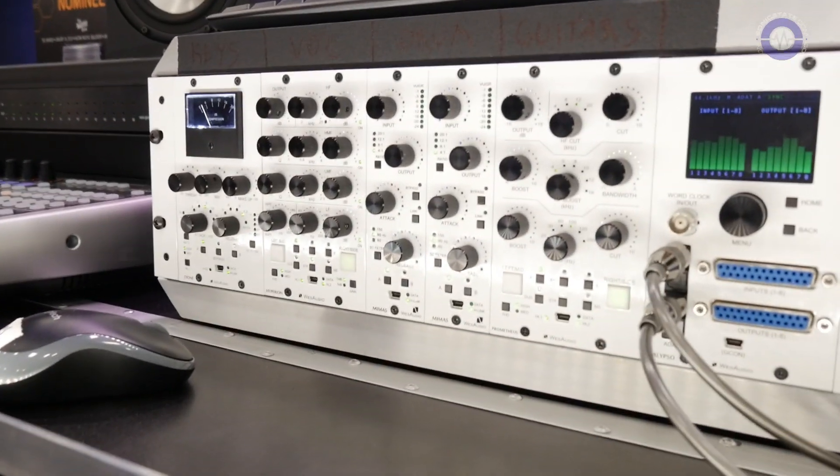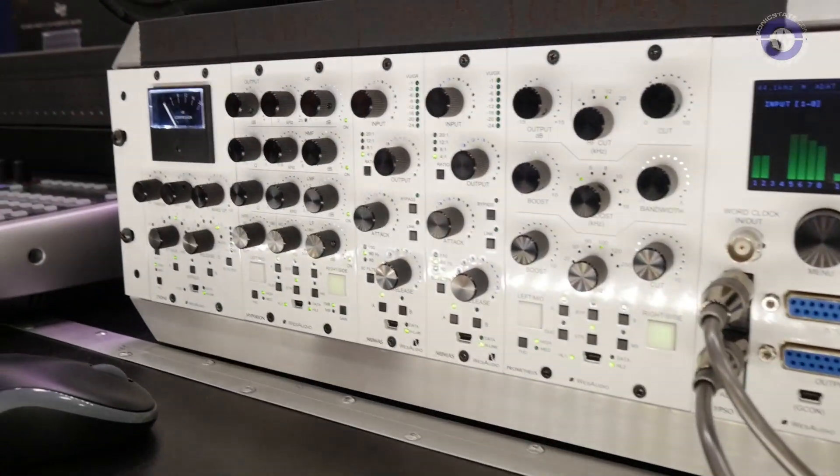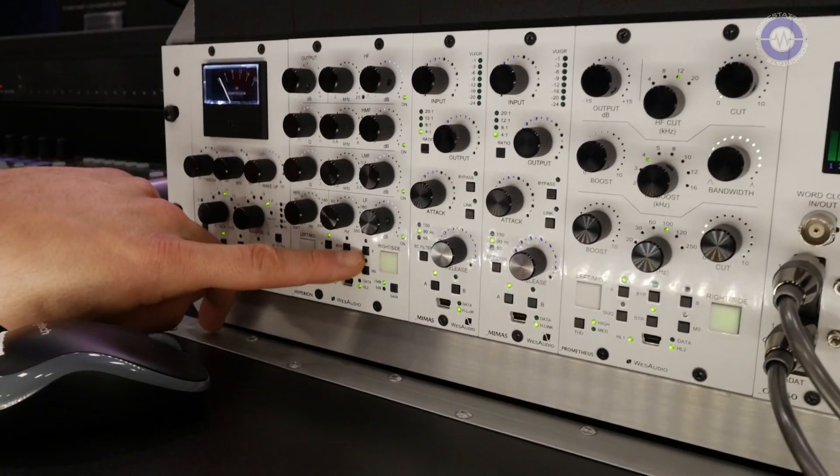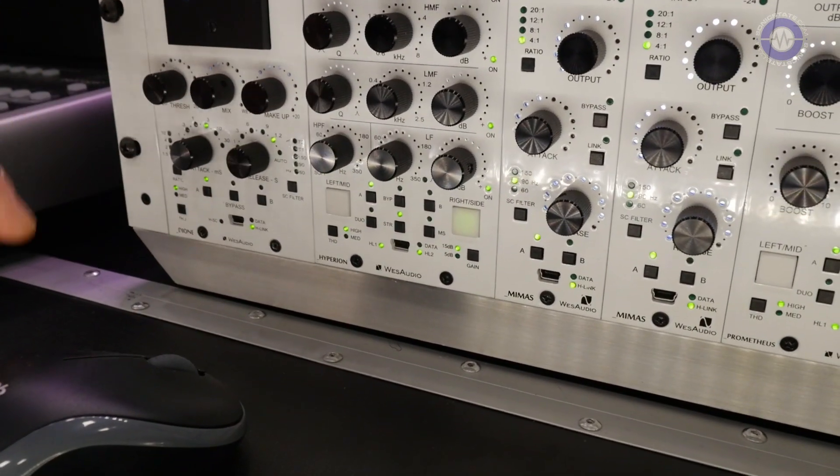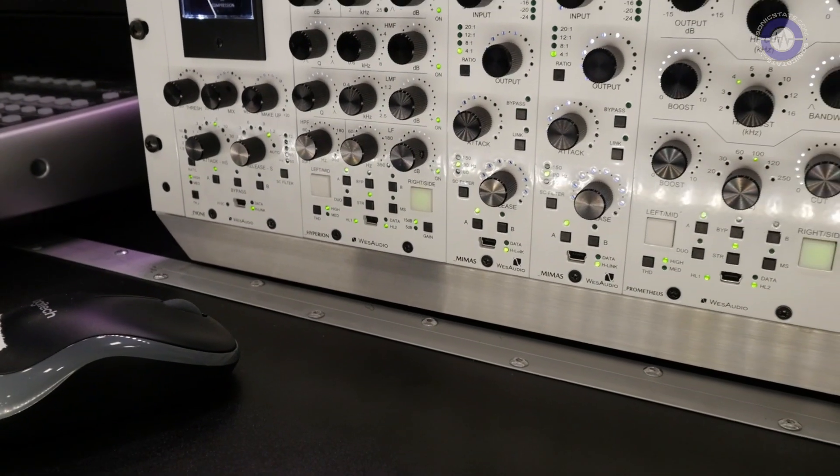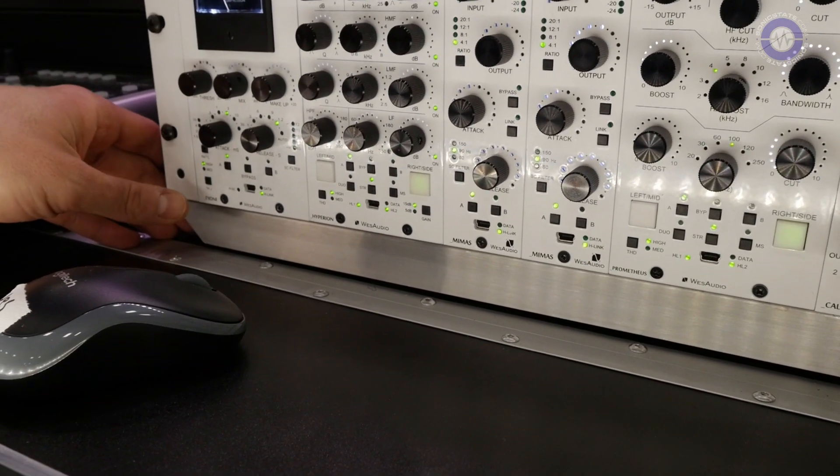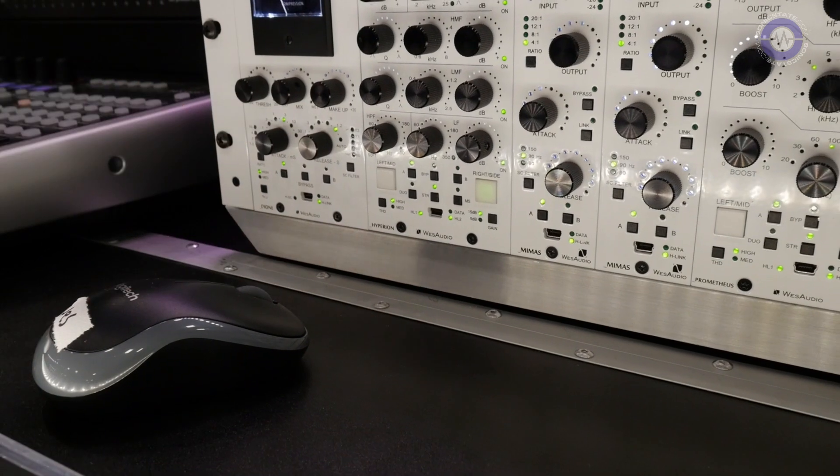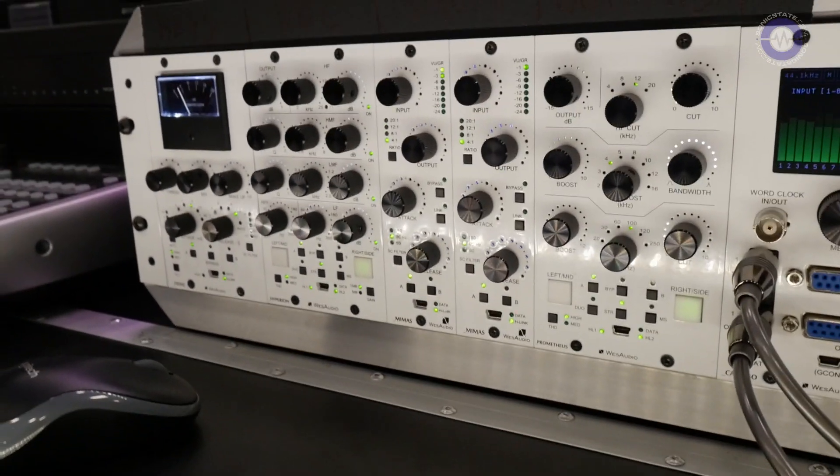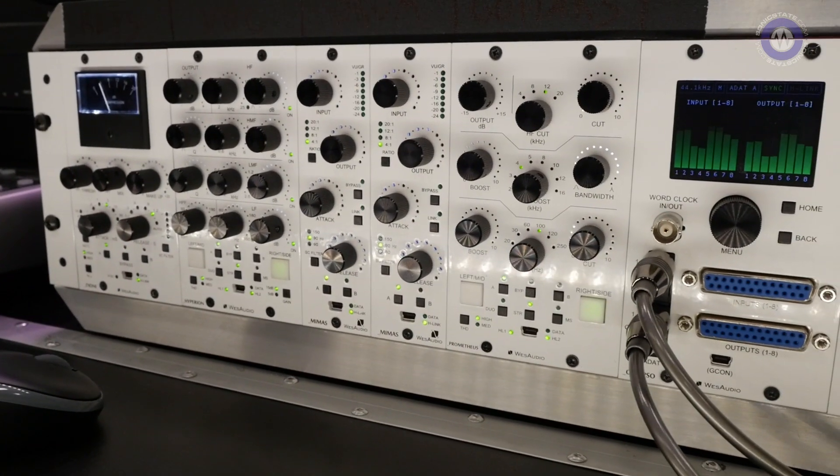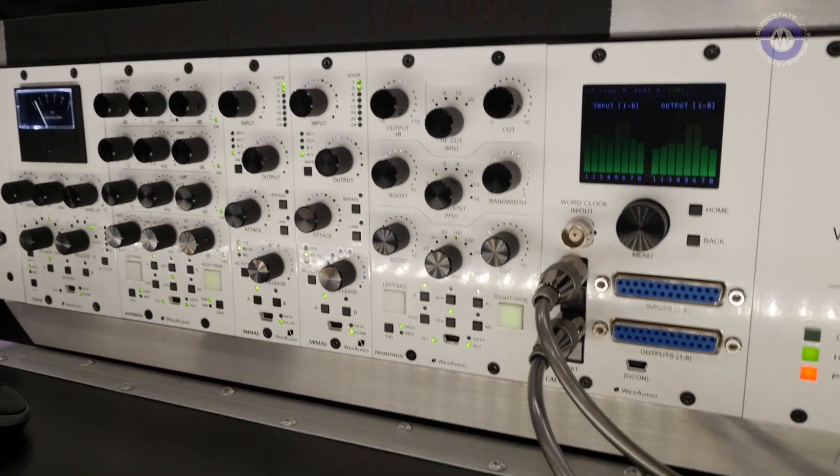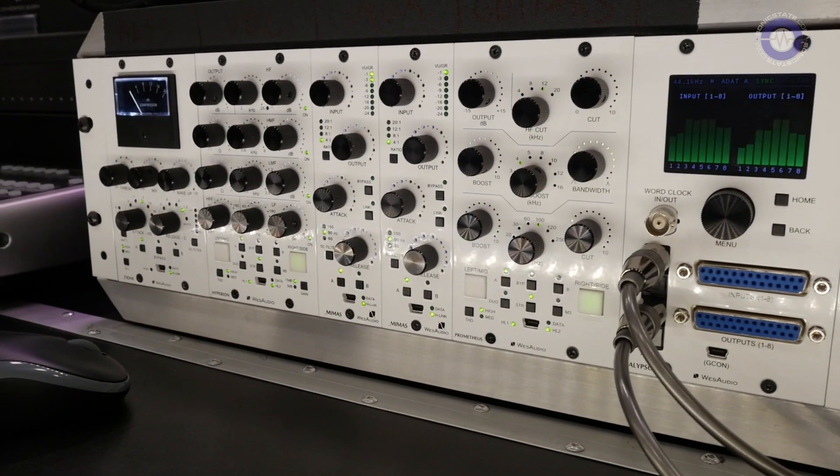And our units bring a lot of improvements. All the units have A-B settings which you can instantly change just to compare the settings. Almost all our units also have proprietary THD circuits which bring some very nice analog saturation. Our equalizers are dual, mono, stereo, and mid-side, so we also have a lot of options.